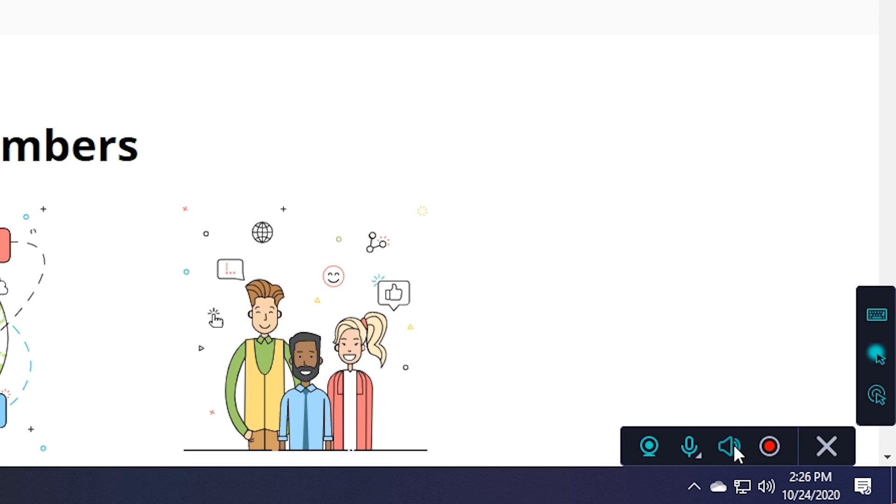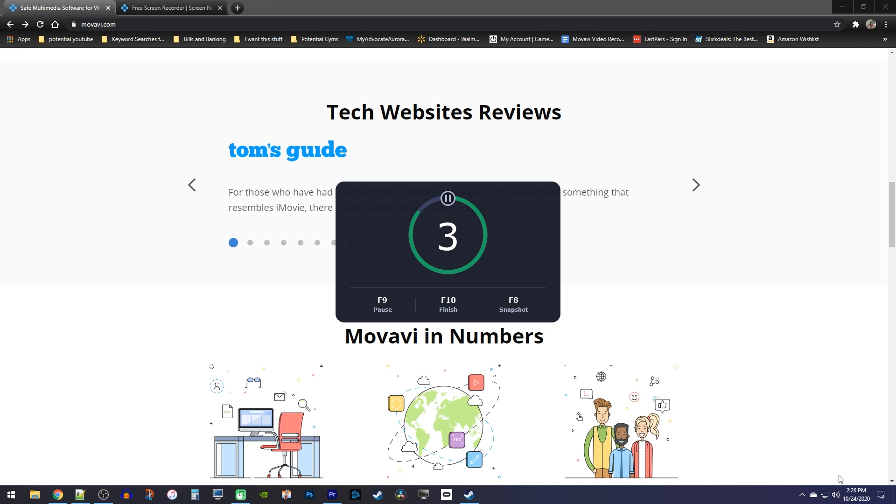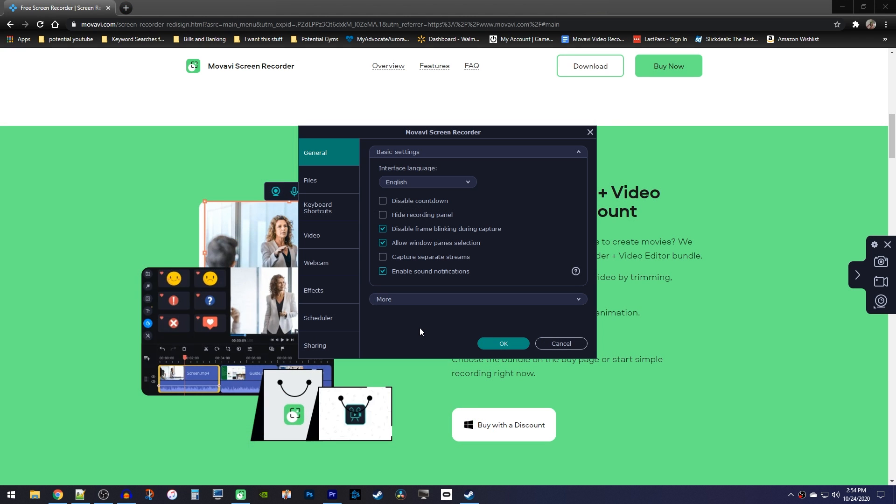Okay, once everything is set up how you like, just click the red record button to start a countdown to your recording. Keep in mind that a lot of things are customizable, so for example, if I didn't want this countdown timer, I could disable it in the settings.